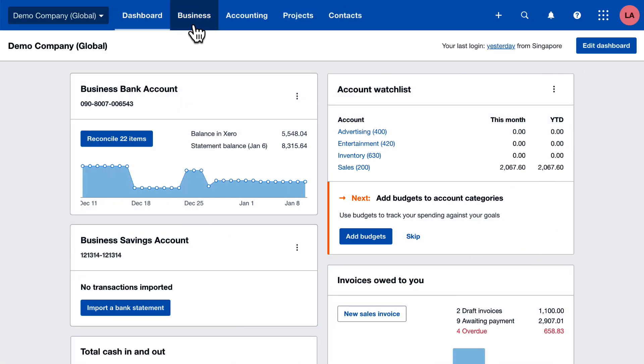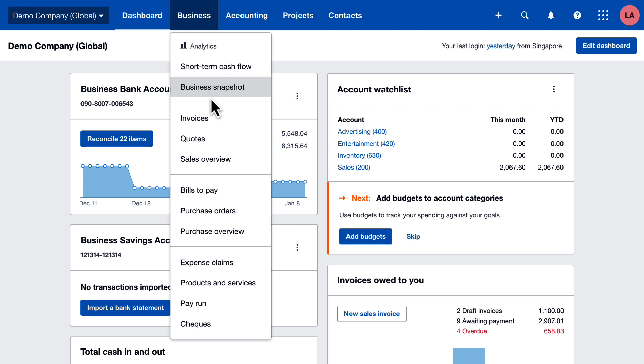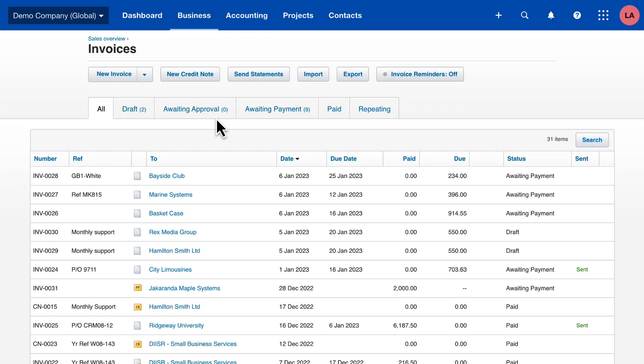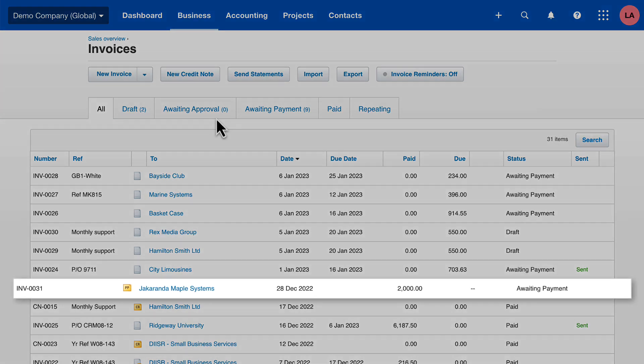Click Business and then Invoices. Here we can see all our invoices. This is the prepayment transaction we created. Nothing is yet due from the customer because we haven't raised a sales invoice yet, but we can see $2,000 has already been paid.